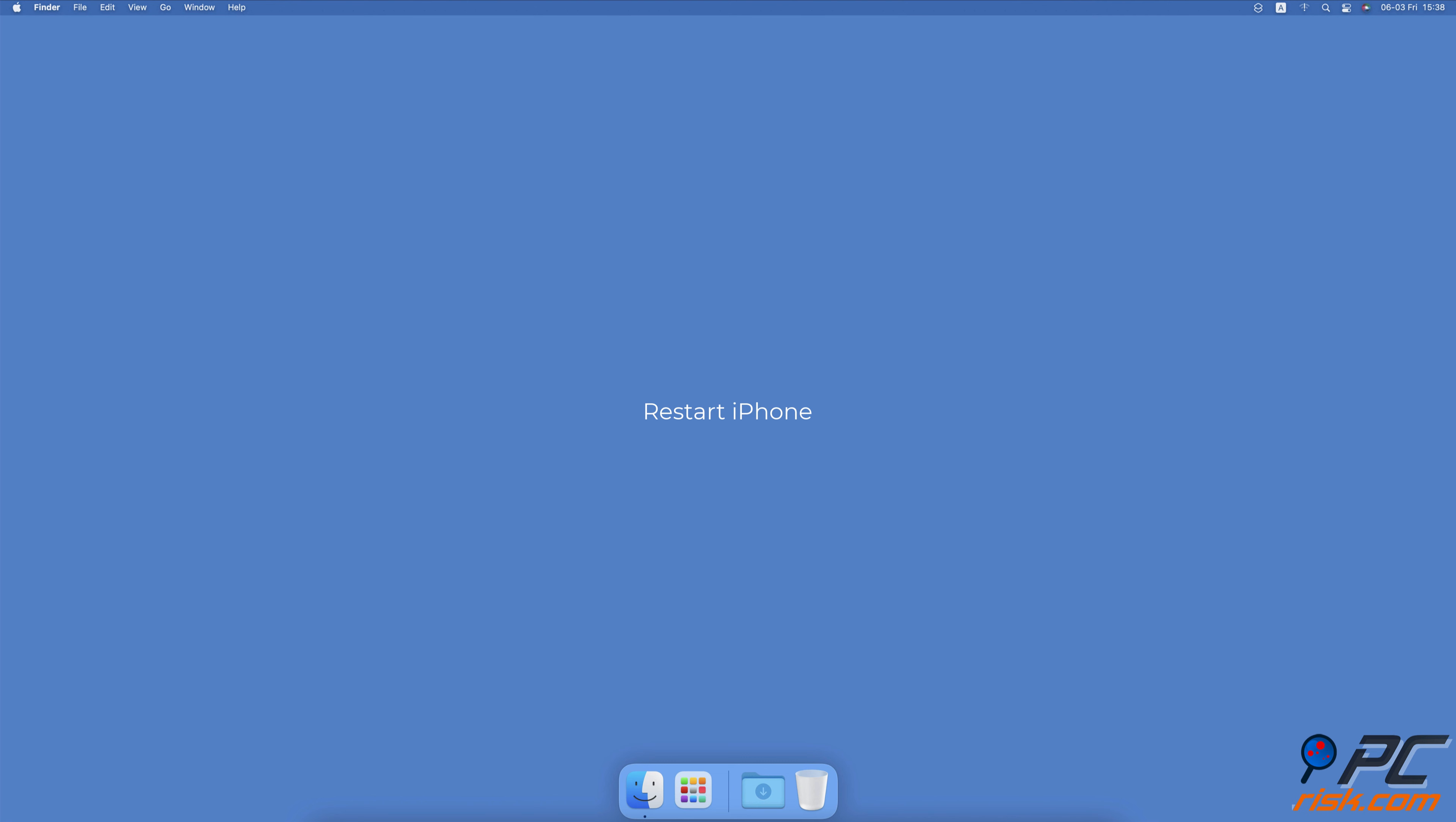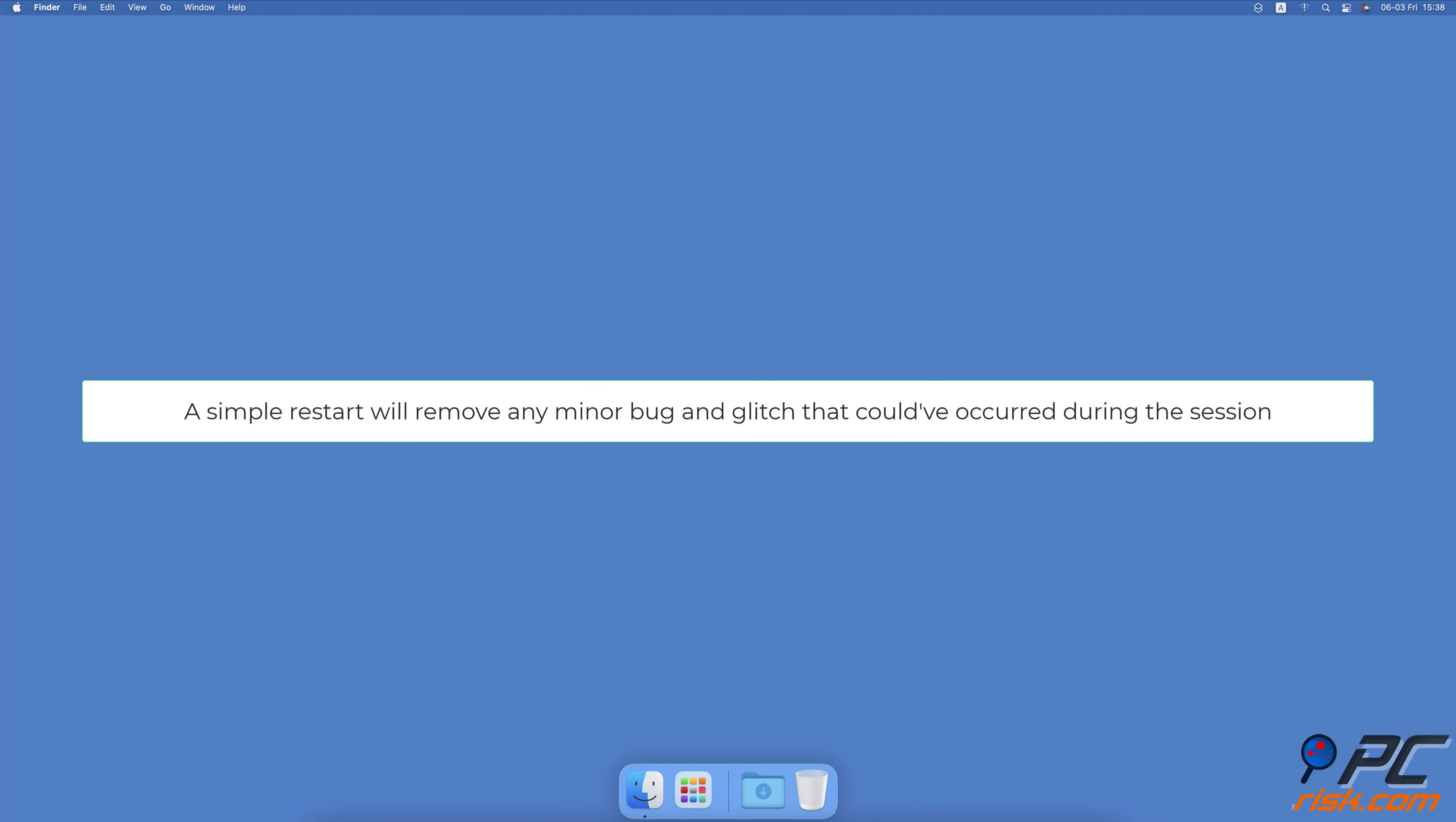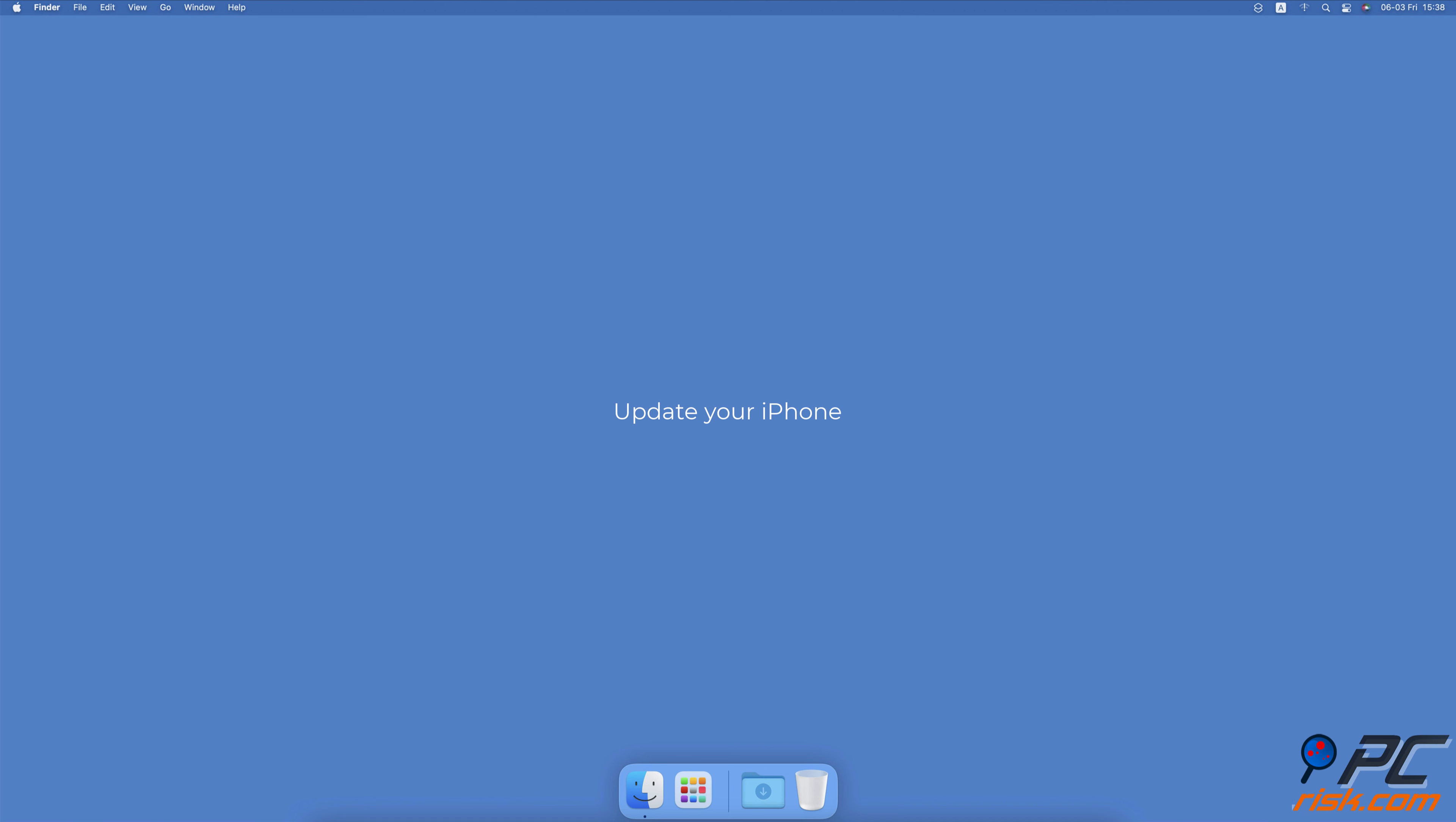Restart iPhone. If the above methods didn't help, restart your iPhone. A simple restart can help you solve the problem with Personal Hotspot. It will remove any minor bug and glitch that could have occurred during the session.